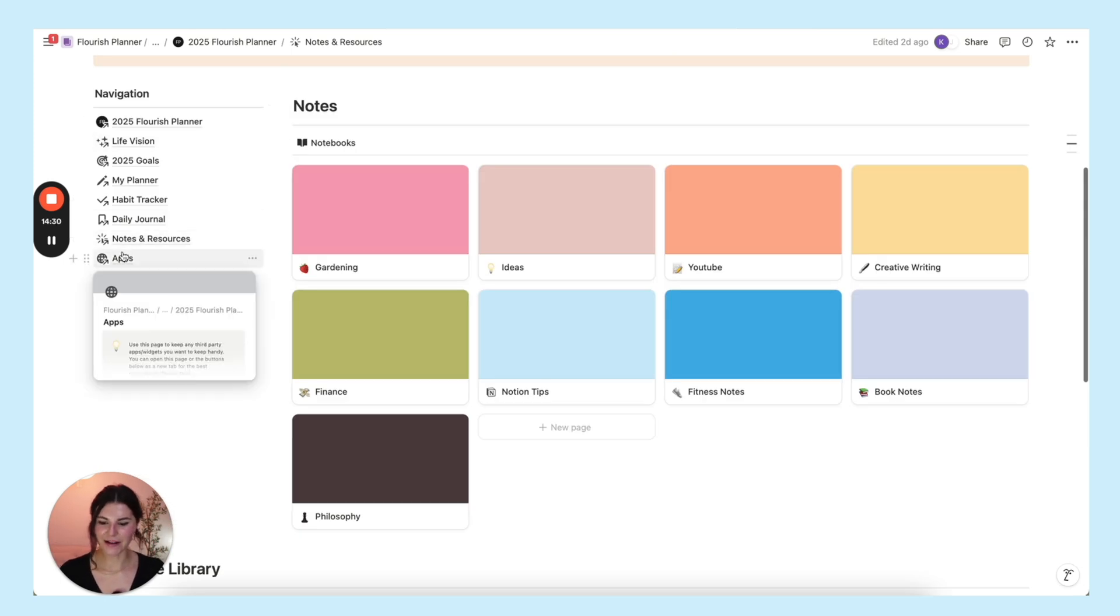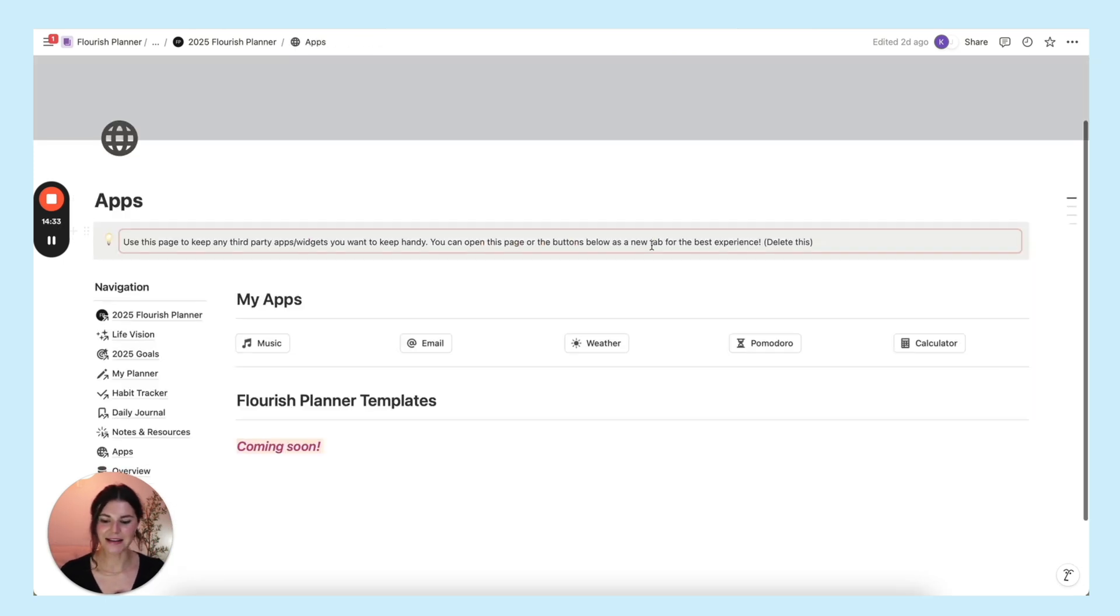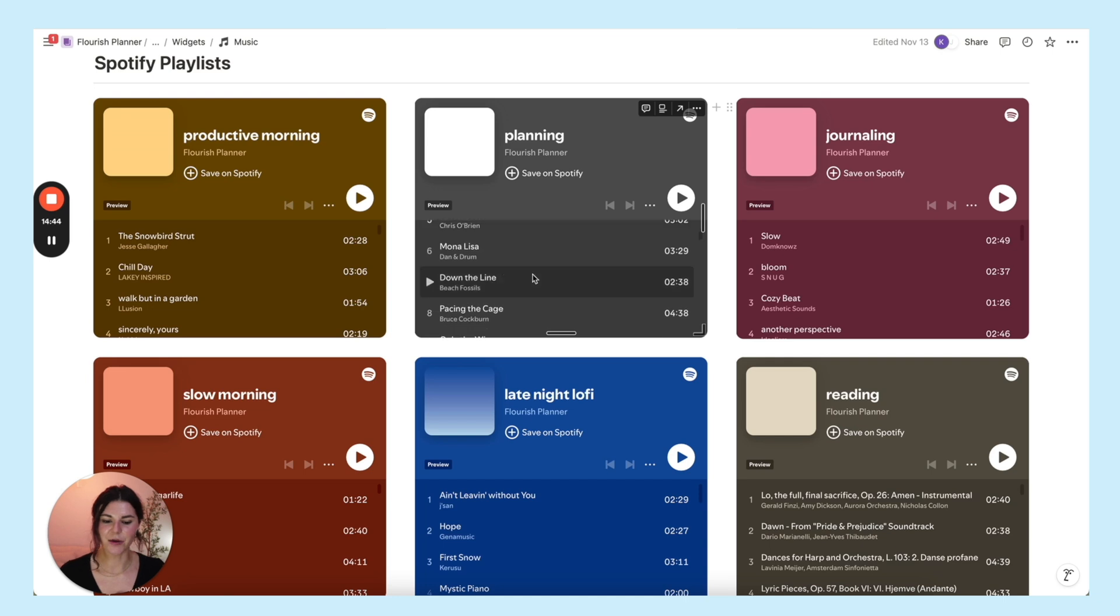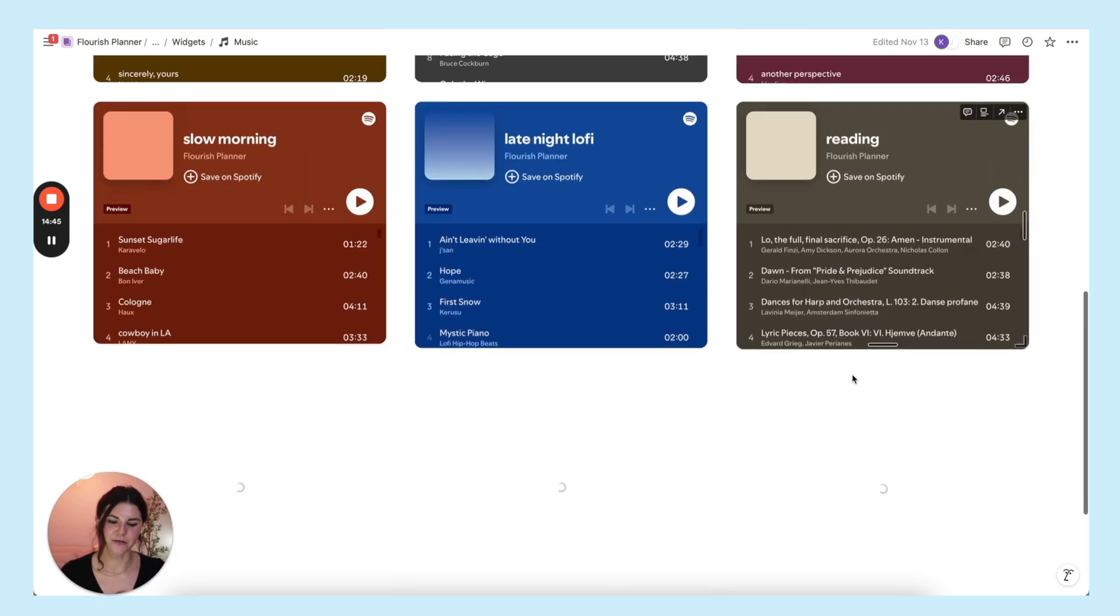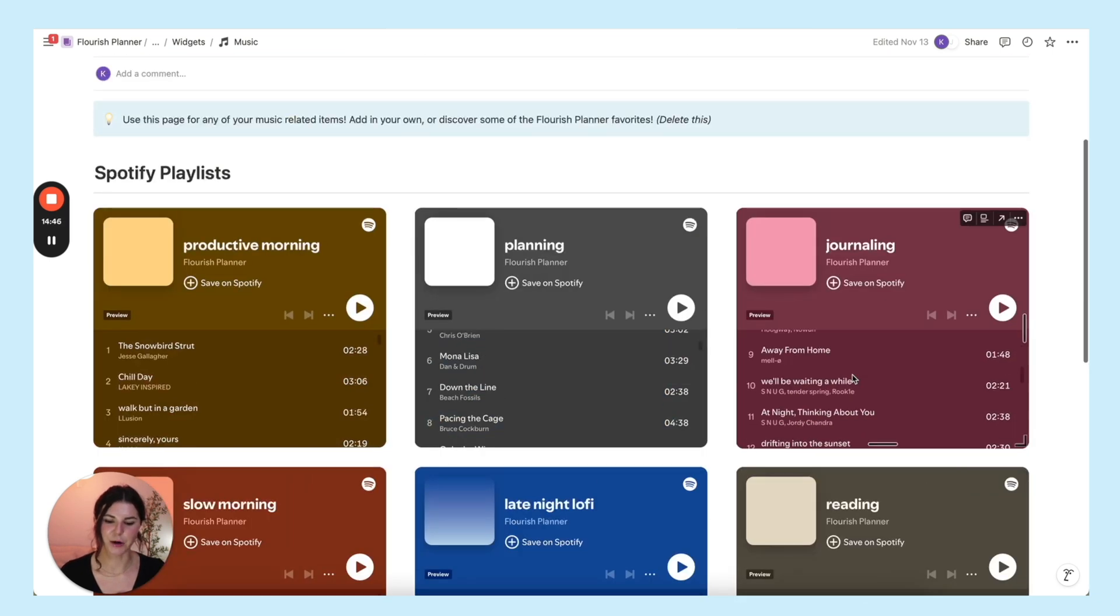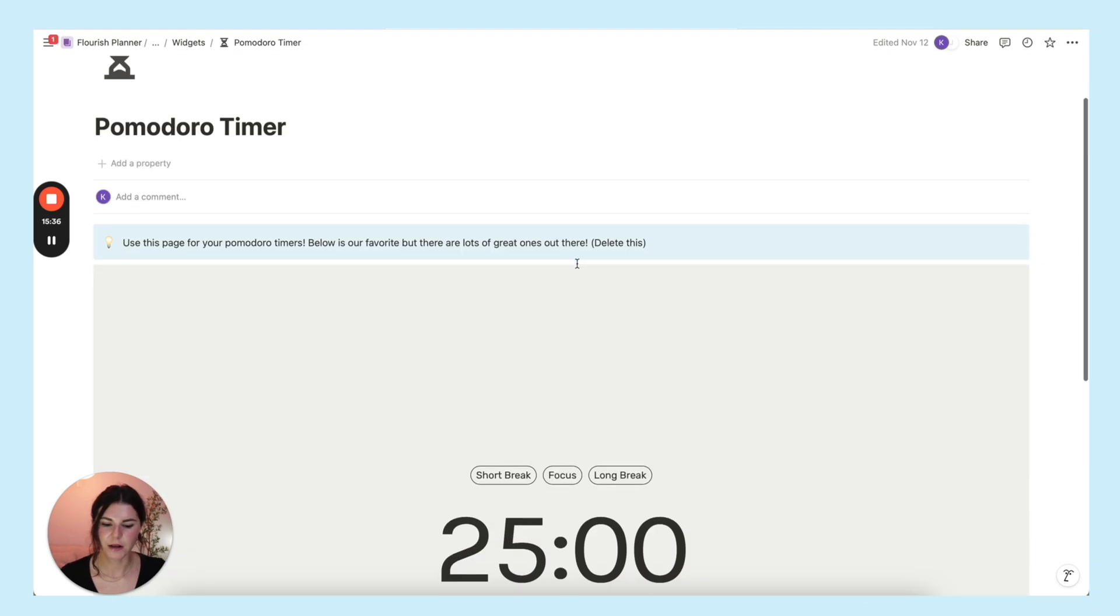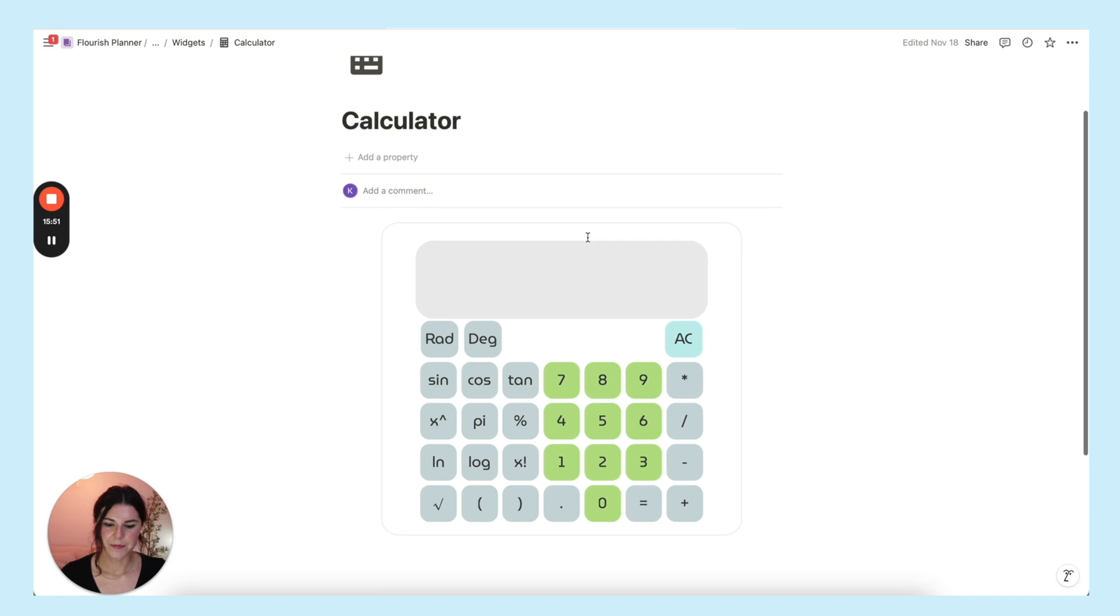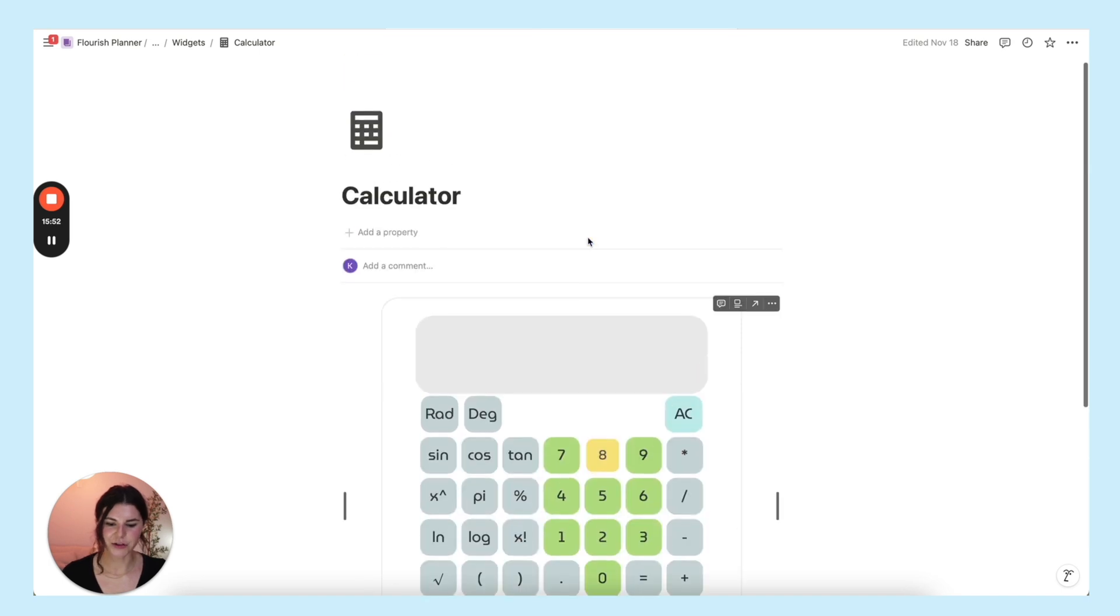Final thing. The final two things we're getting to the end here is your apps. So here I put a bunch of the different flourish planner playlists. You also have a Pomodoro timer and then you also have a calculator as well.